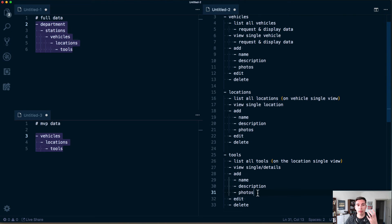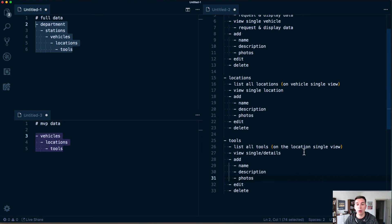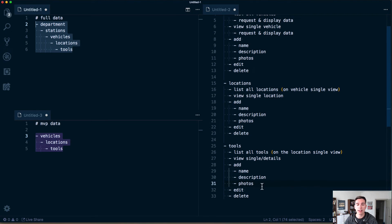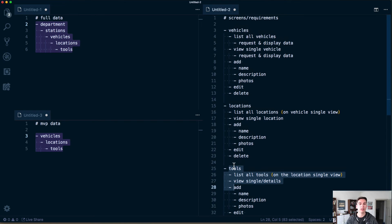Looking further into the future — beyond having these data types in there — what would be really valuable in the learning process is taking this information about where all the tools, locations, and vehicles are and generating quizzes from it. For example: what is this tool's name or description based on a photo? Or give a name and four pictures and choose the appropriate tool. That's going further down the line, but the data is structured simply enough to support it.